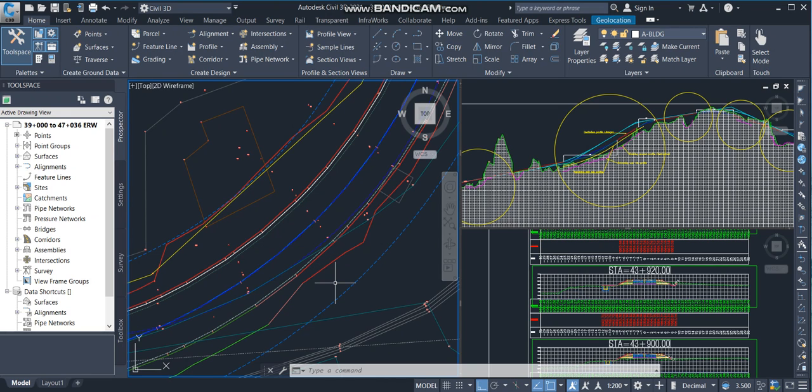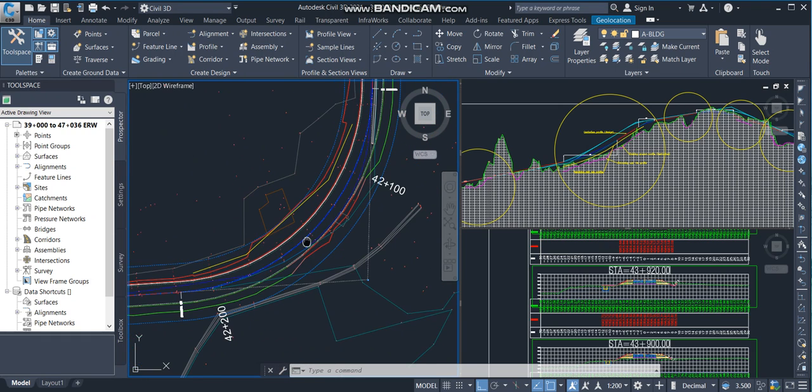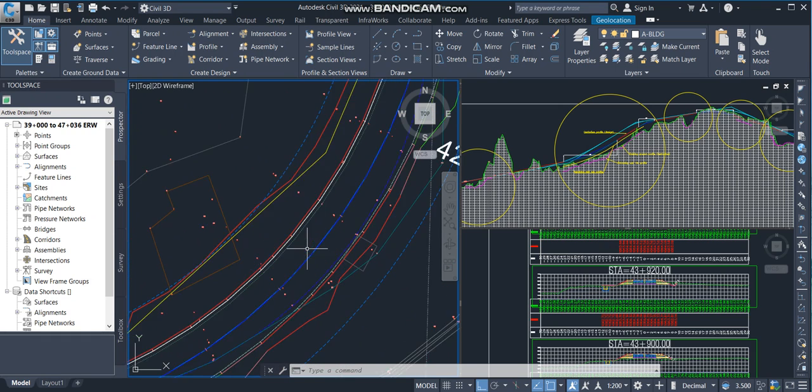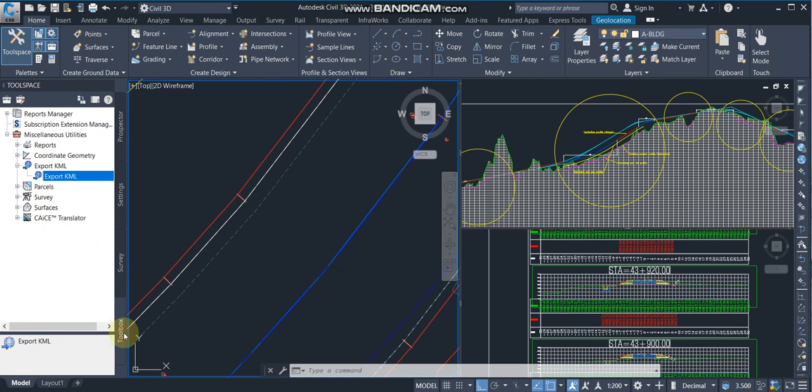In next programs I will show you how to import the file from AutoCAD also. This is the alignment of the road. I'm going to Tool Space into Toolbox.